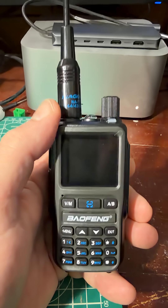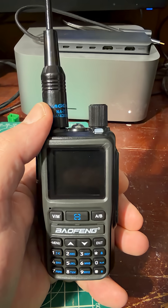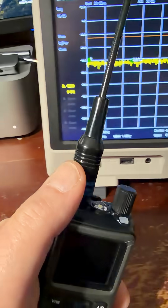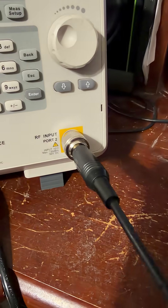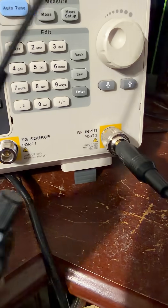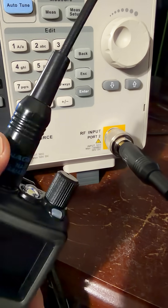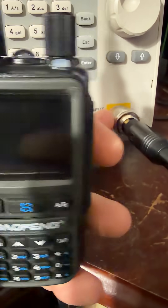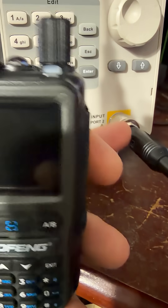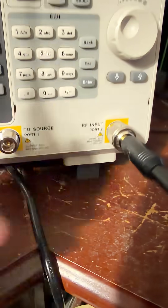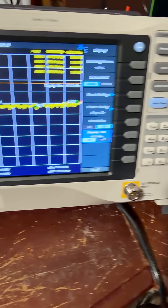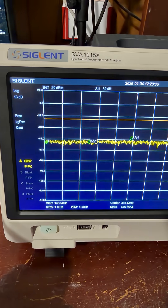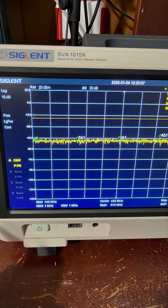But someone asked, why are you testing it with a coax? Because this one has an antenna on it. And typically, you do run a coax from the antenna output of the radio directly to the RF input on the spectrum analyzer — that's how that works. This is the spectrum analyzer, an SVA-1015X.